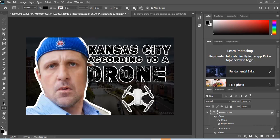So how do you make a thumbnail for YouTube? We're looking at an image here, real simple. It's just a picture of me with a drone picture there, and then it's got the background picture of the plaza in Kansas City.